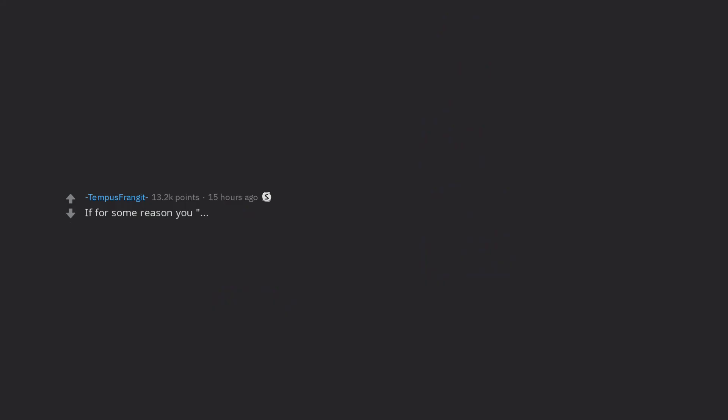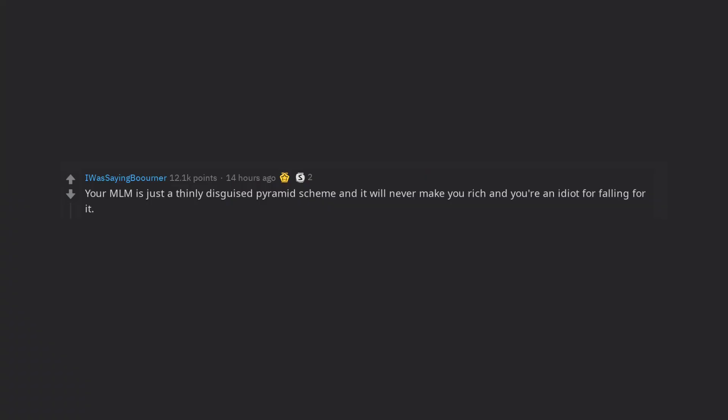If for some reason you always find yourself surrounded by drama, assholes, bitches, etc., it's pretty likely you're the problem. You really should not have kids. Your MLM is just a thinly disguised pyramid scheme and it will never make you rich and you're an idiot for falling for it. You are in no way a small business owner.